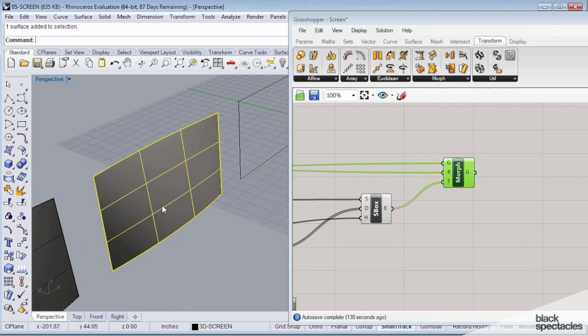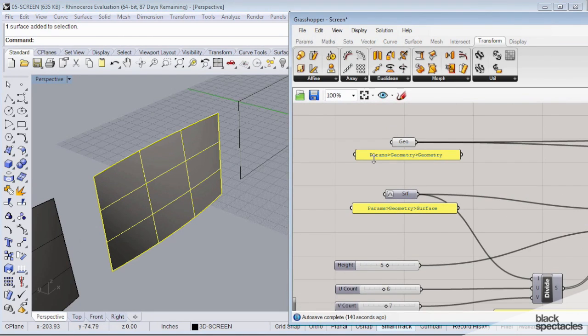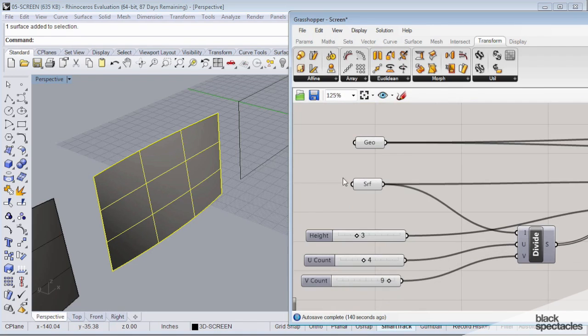Now, what's cool about this is, and this is where, to me, there's a lot of potential and a lot of fun in Rhino and Grasshopper. We'll use our new definition.